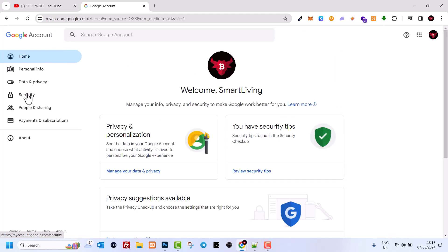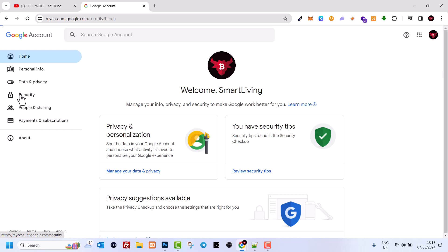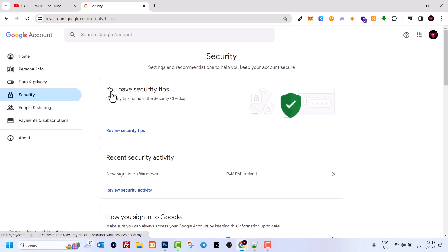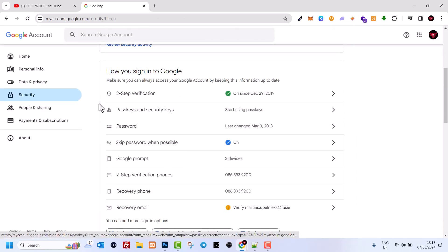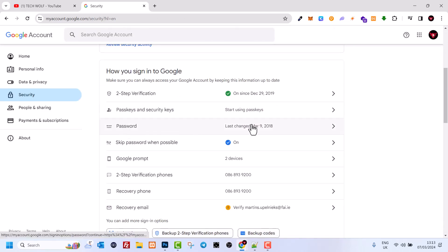Here on this page, on the left-hand side, click on Security. Once this page opens up, scroll down and here you will see your password.